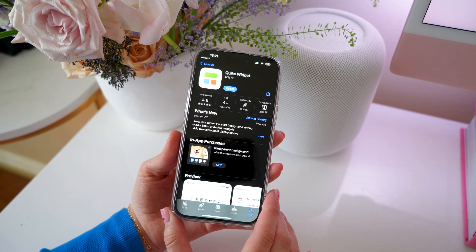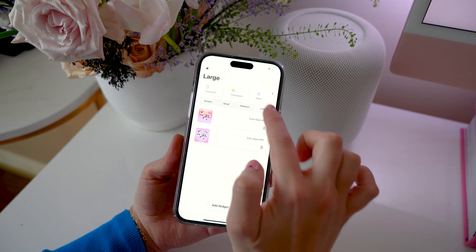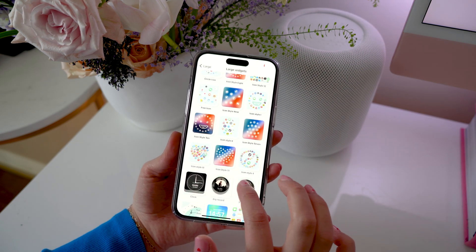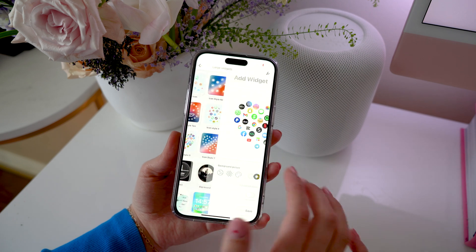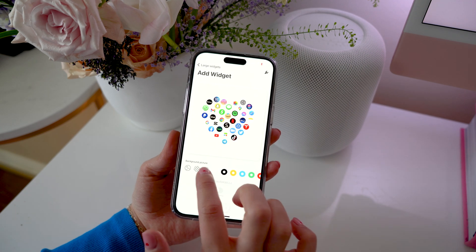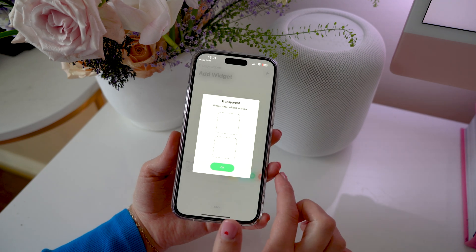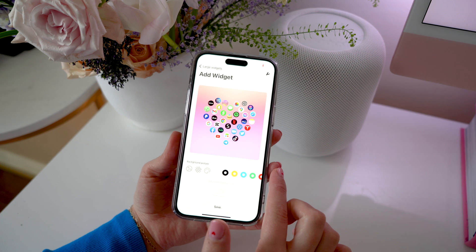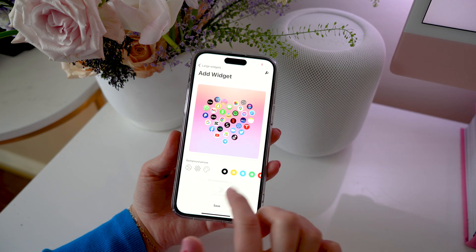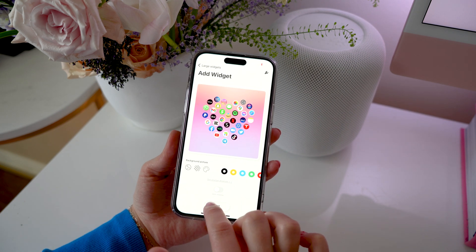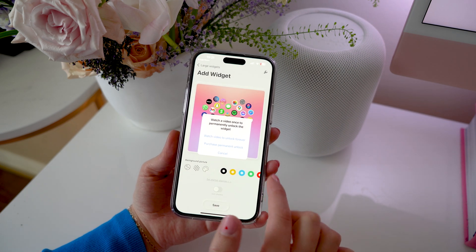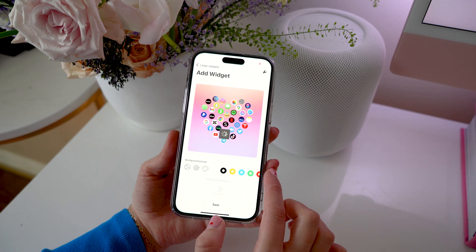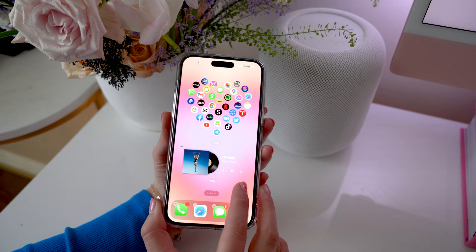I use the app called Quickie Widget and now I'm just clicking on Add Widget — you can see there's so many to choose from. I'm going to select the heart. To make it look extra cool, you're going to want to turn on transparent. Now we're going to go to our home screen and take a screenshot of an empty screen like this.